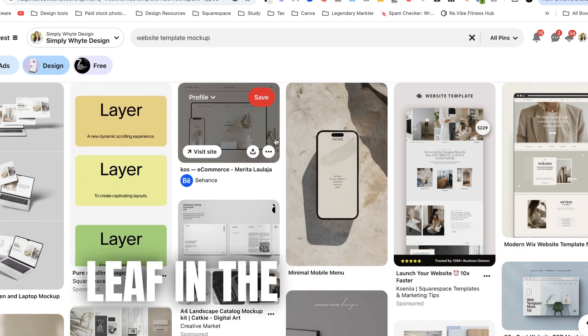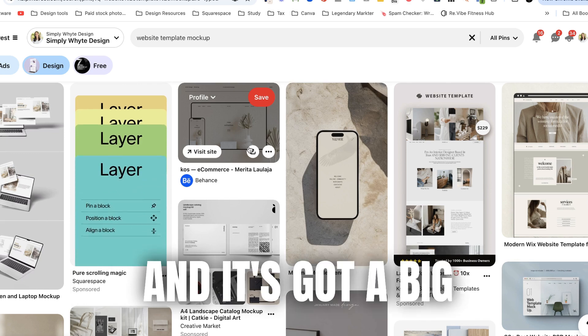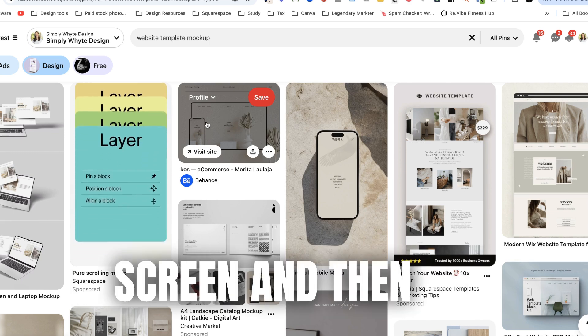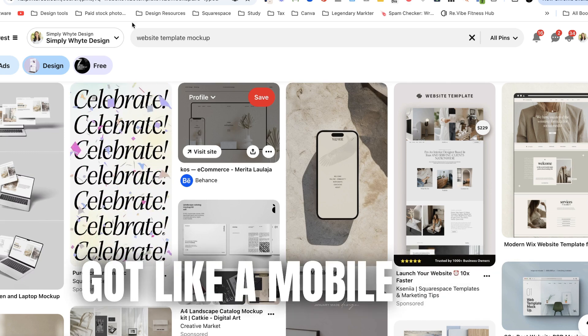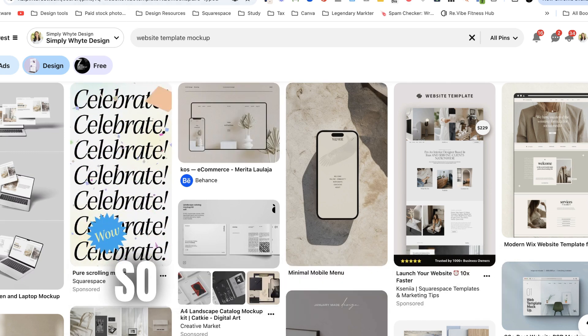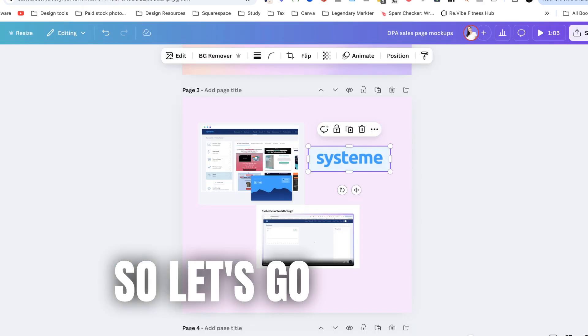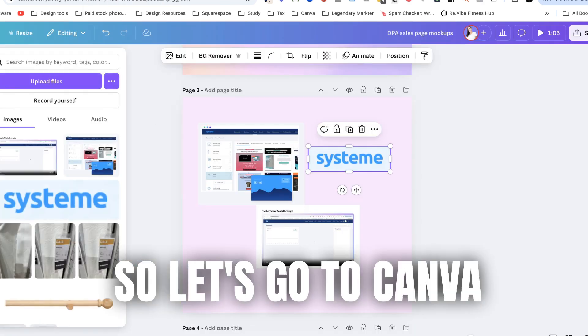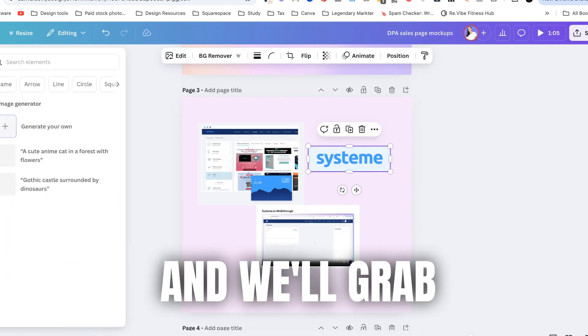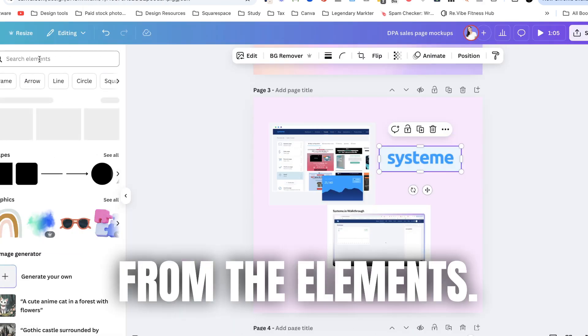So it's got like a little leaf in the background and it's got a big screen and then it's got like a mobile there. So let's go to Canva and we'll grab from the elements.